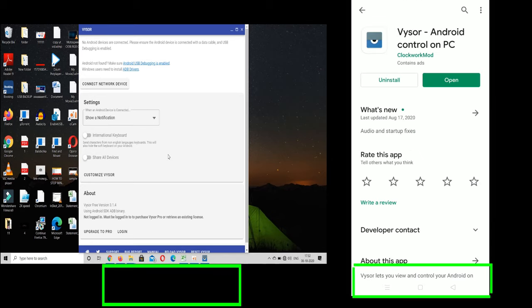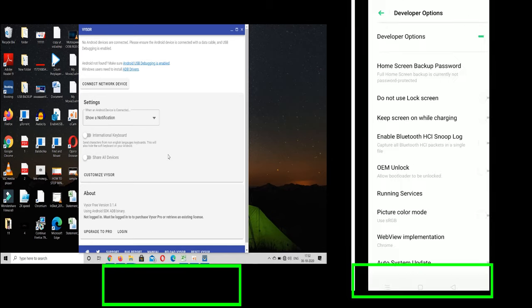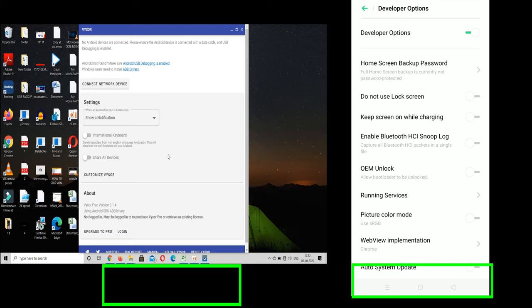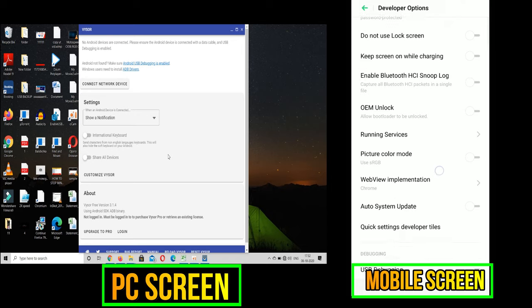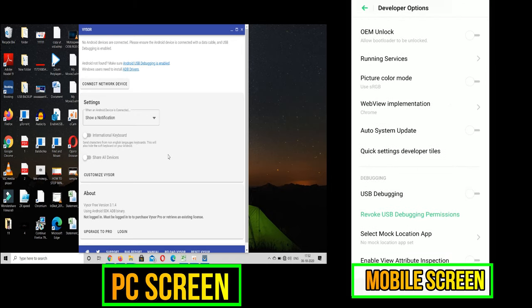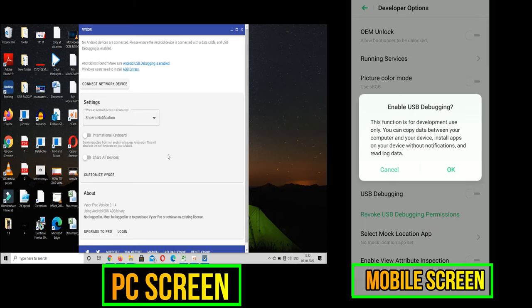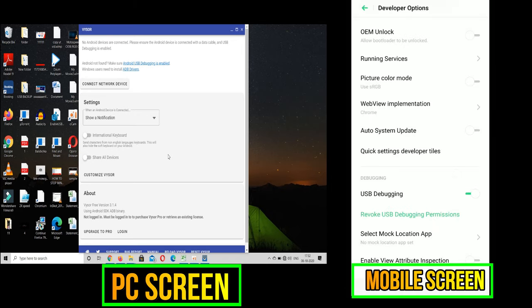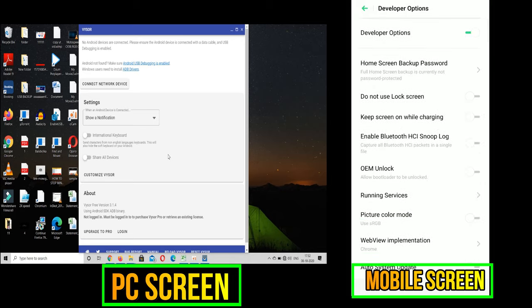Now click on the option called as open developer option in your mobile phone and enable the USB debugging option. This is the most important point in this method. If you are not enabling the USB debugging option, then this method will not work. So after that, go to Vysor app in your laptop.